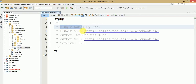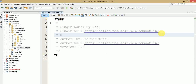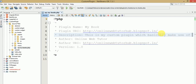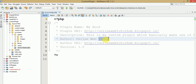The next thing we need to add is the description of this plugin, so we need to provide a description also. This is my sample custom plugin which basically makes use of books management. So this is the introduction part and description section that we have provided for this plugin.